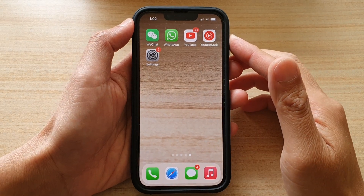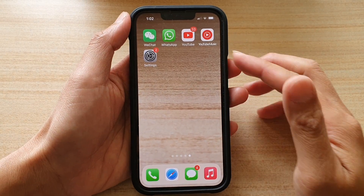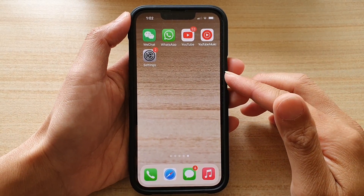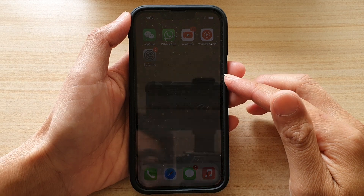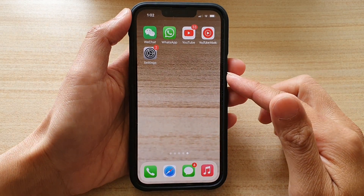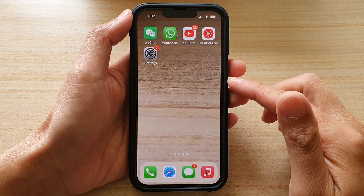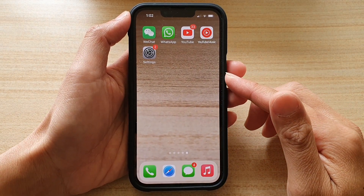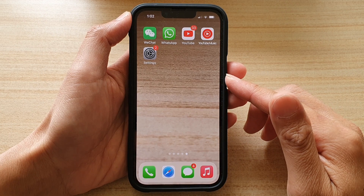Hey guys, in this video we're going to take a look at how you can set the background wallpaper back to the default on your iPhone 13 or the iPhone 13 Pro.